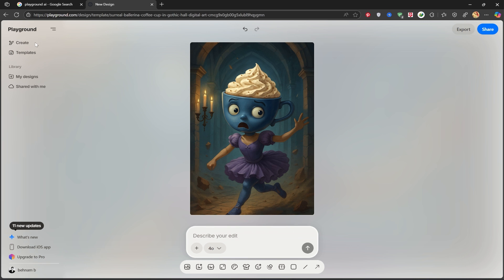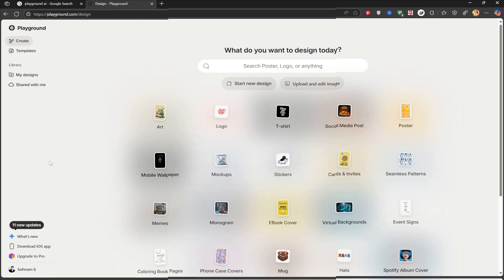Let's go back for a moment. In this section, I'll click on Start New Design.